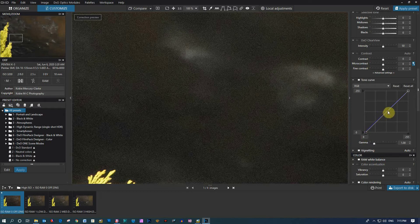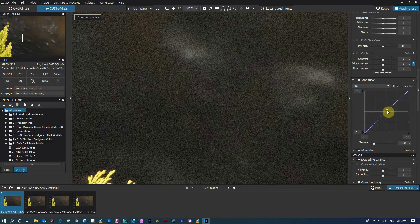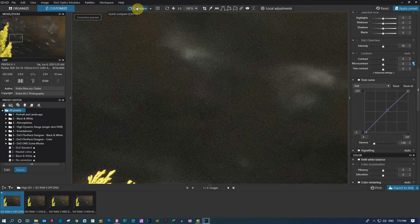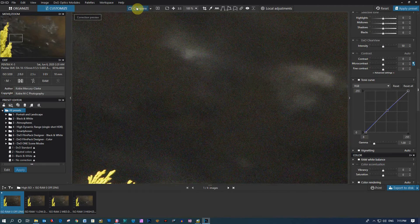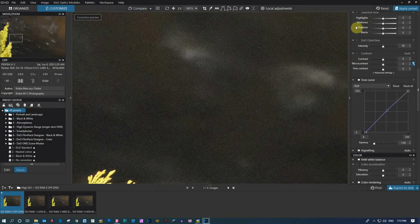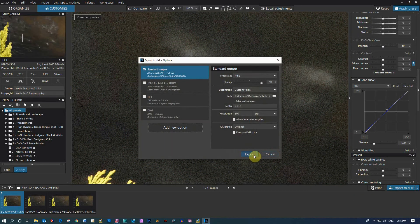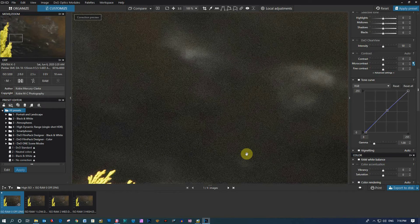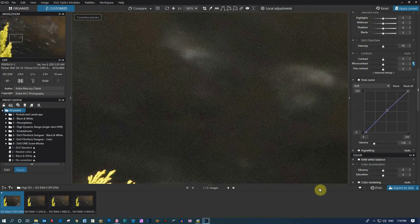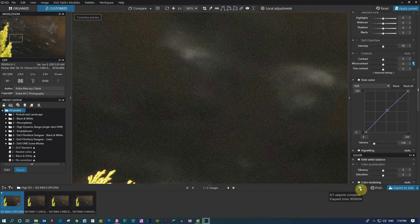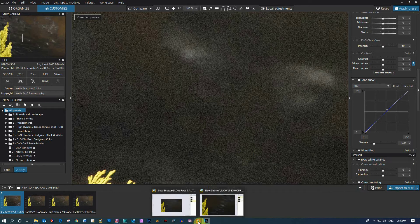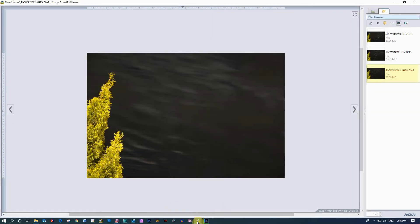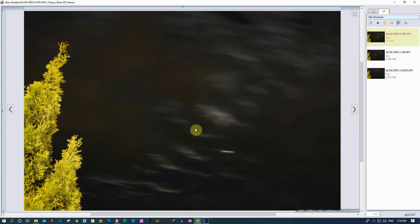My usual trick when I'm dealing with a lot of noise is actually to drop the blacks down with curve. Let me just quickly export this. So while we're waiting for that to process, this has actually been quite interesting, well for myself anyway.